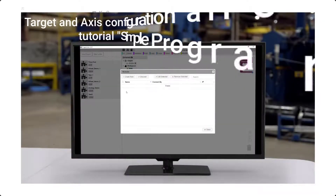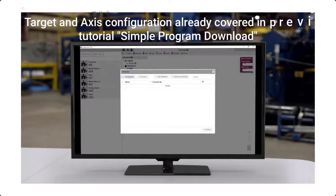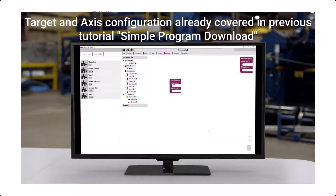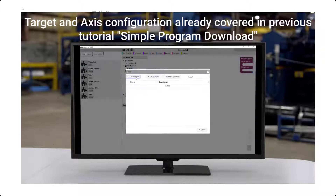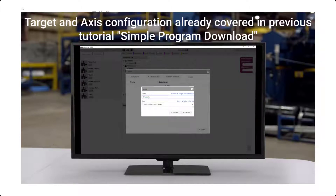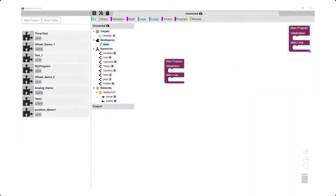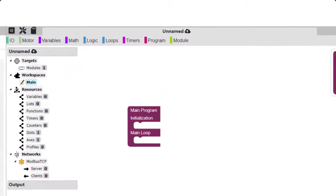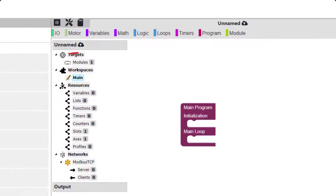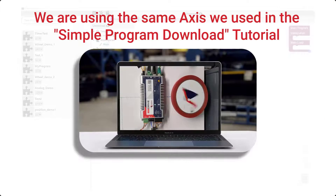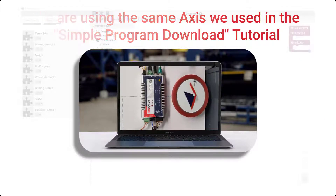The first thing we will do is create our target and axis. This was covered in detail in the tutorial named NO Works Tutorial: Simple Program Download, so we will not repeat it here. Our starting point will be a blank unnamed project with the target and axis already defined. The axis we defined is the same ElectroCraft wheel we used in the simple program download tutorial video.